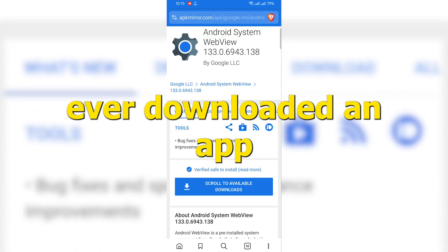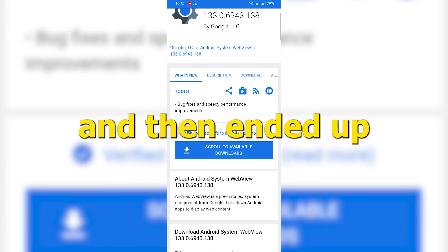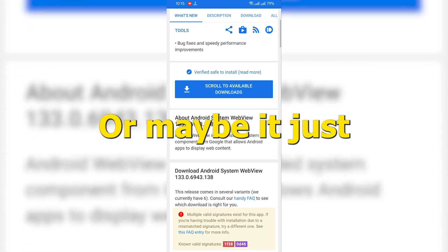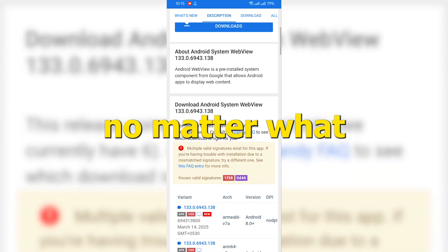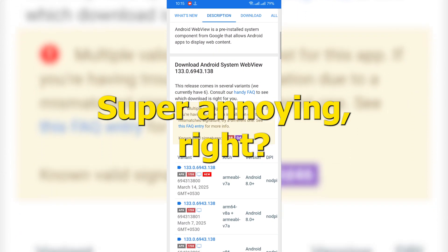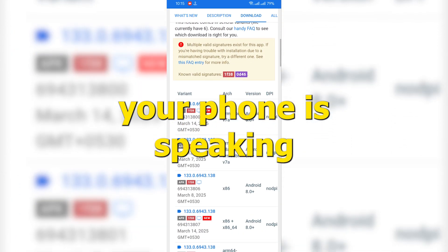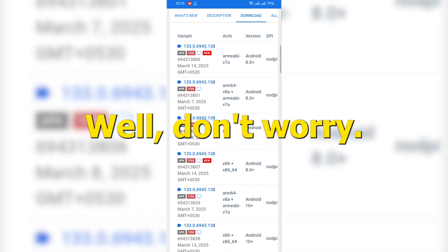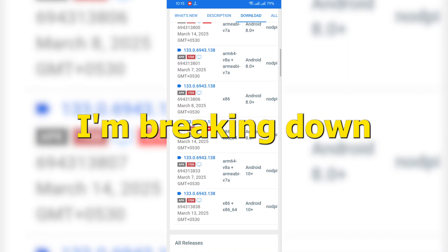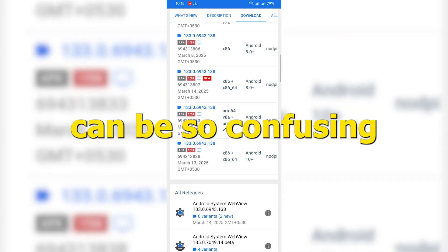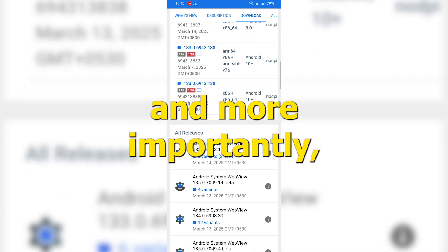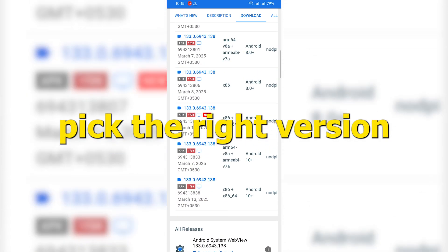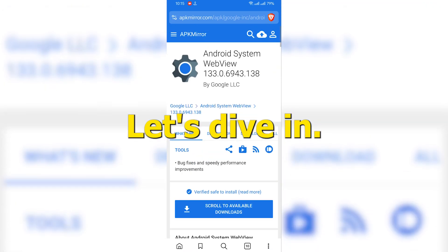Hey, have you ever downloaded an app and then ended up with a bunch of weird files? Or maybe it just wouldn't install no matter what you tried. Super annoying, right? It's like your phone is speaking a different language or something. Well, don't worry. In this video, I'm breaking down why Android apps can be so confusing sometimes. And more importantly, how you can always pick the right version for your phone. Let's dive in.